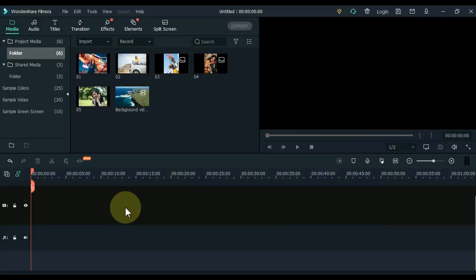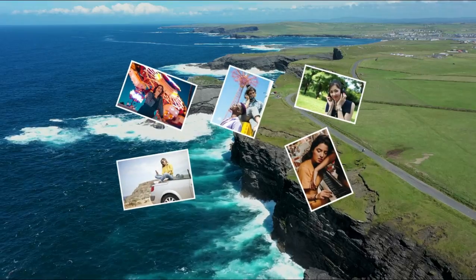In this video I am going to show you how you can create 3D photo tracking effect in Filmora, like this.